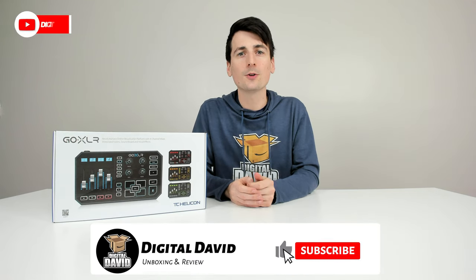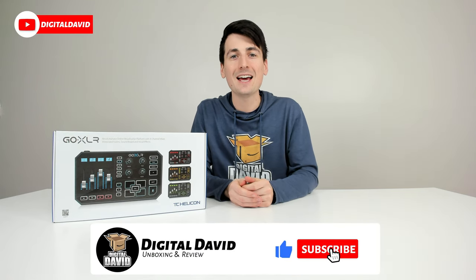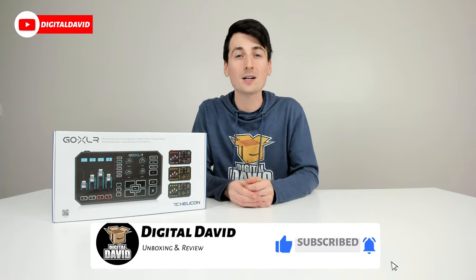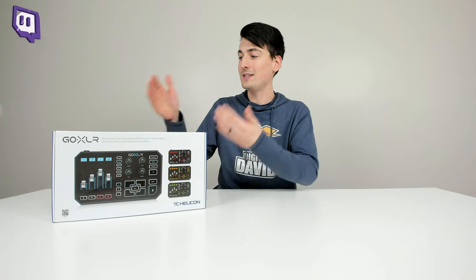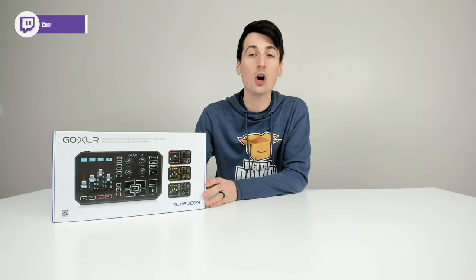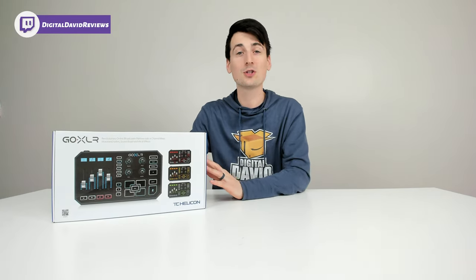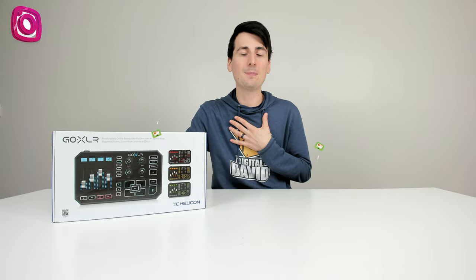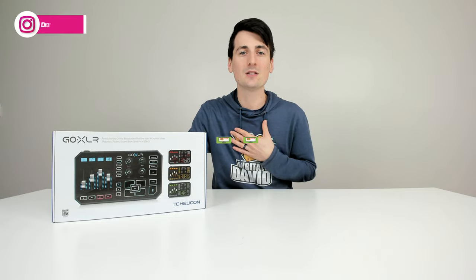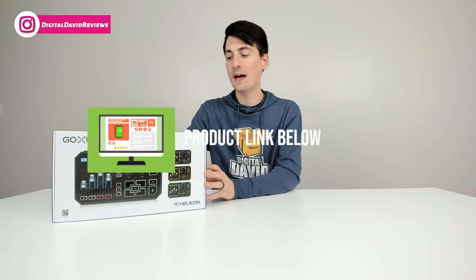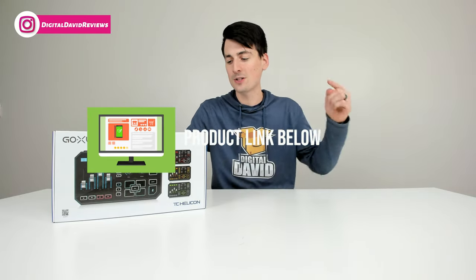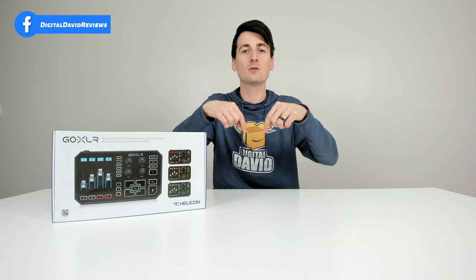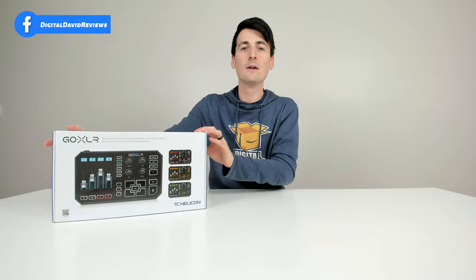Hey everyone, Digital David here. Today I'm going to be unboxing and reviewing the TC Helicon GoXLR. I did purchase this product myself and any opinion expressed is strictly my own. If you're interested in this product and want to find out more, the link will be in my video description below.